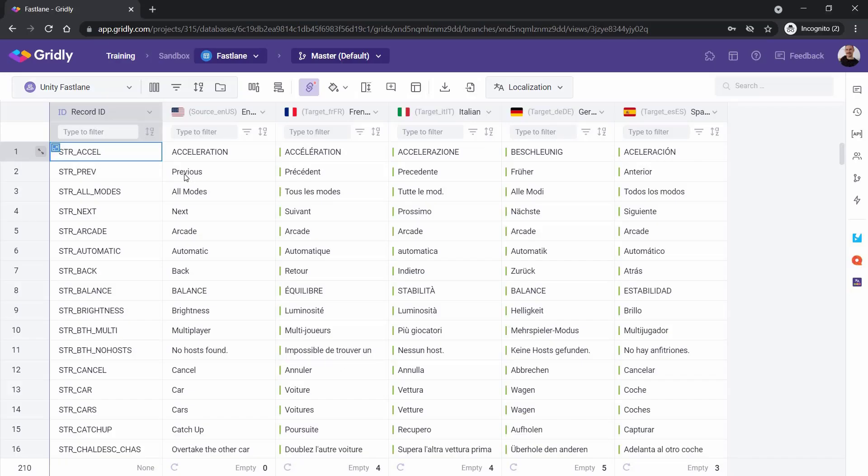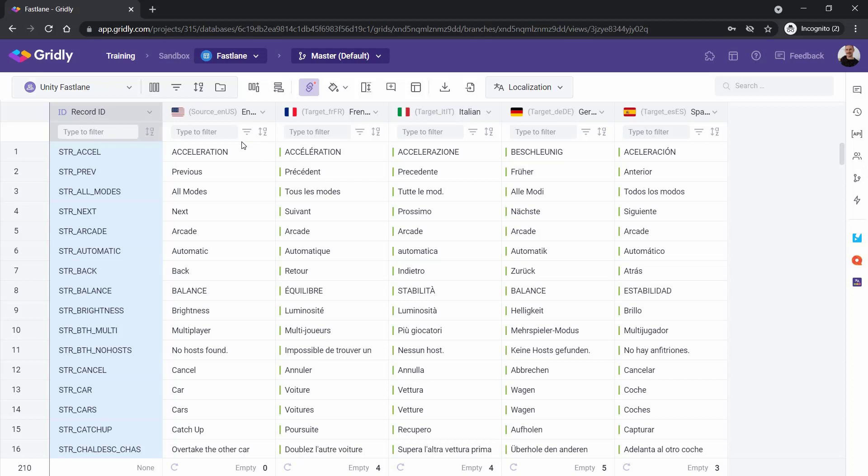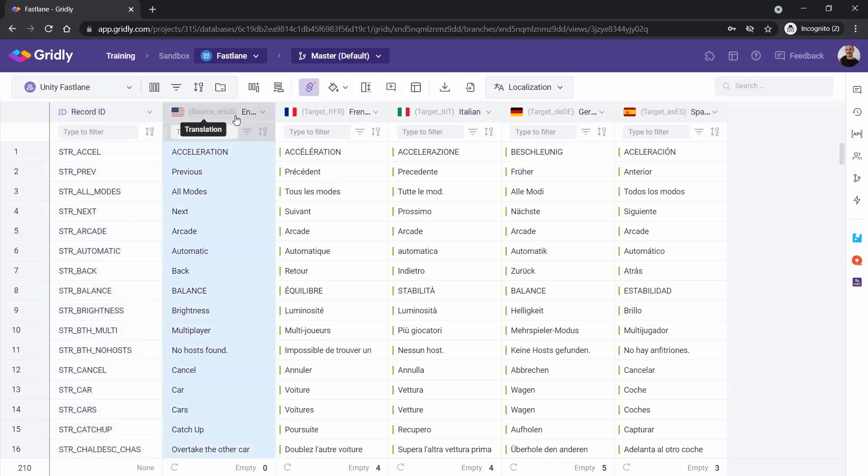So here we have our Fastlane grid, and this contains all the game strings for that particular title. Over here on the left hand side we have the record ID, and this will be used to communicate effectively with Unity. Then we have our source language here, and then the target languages to the right.